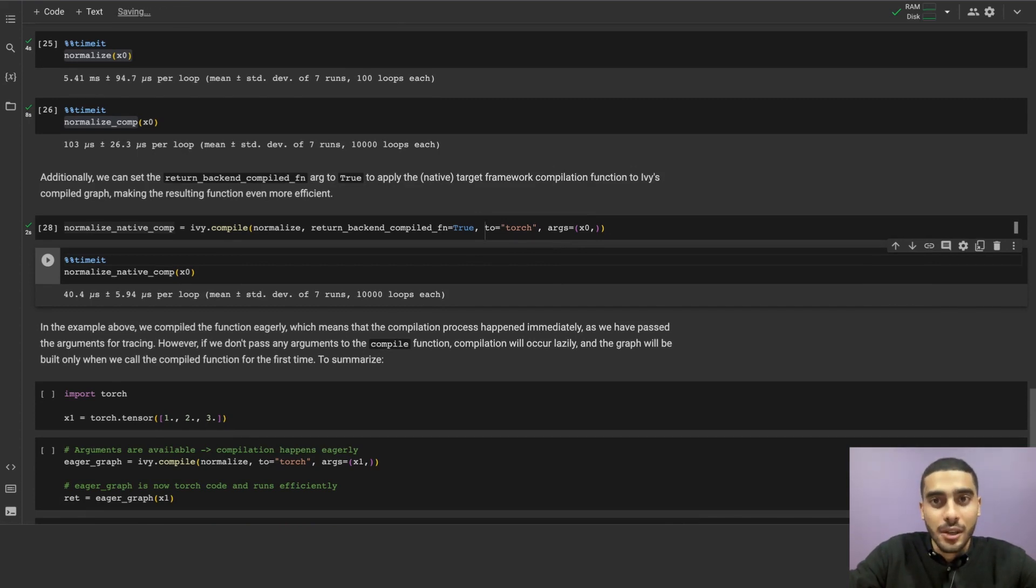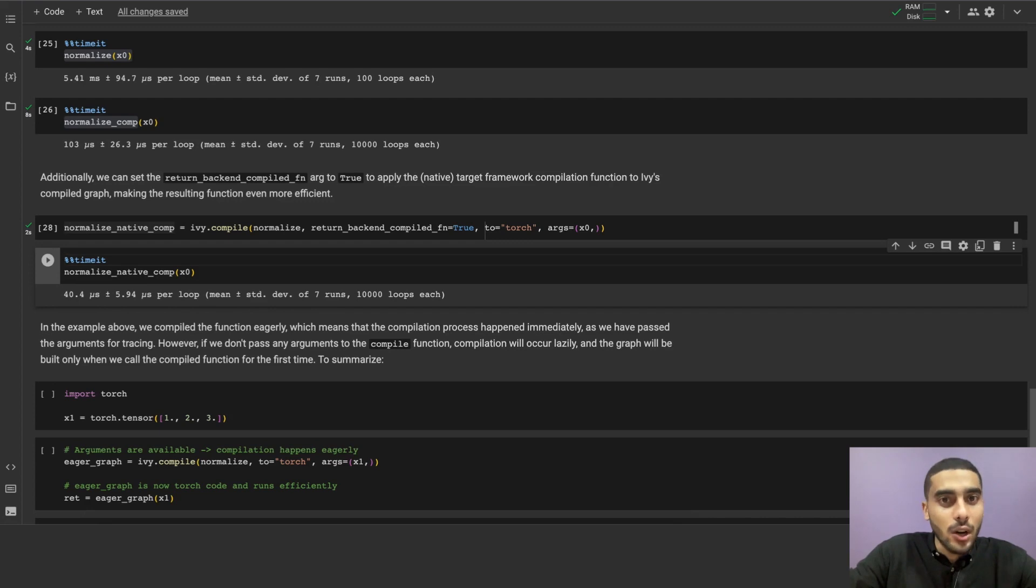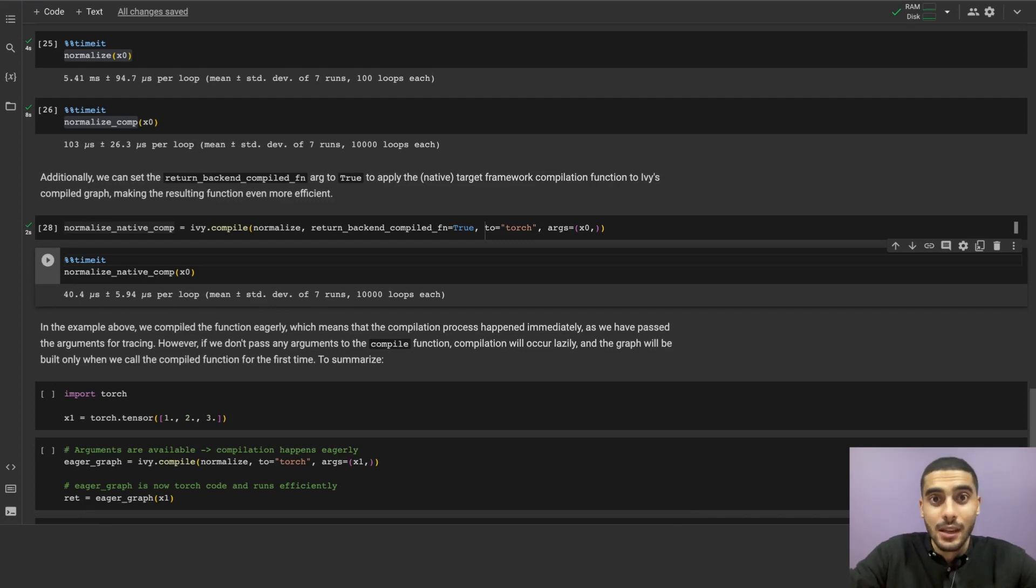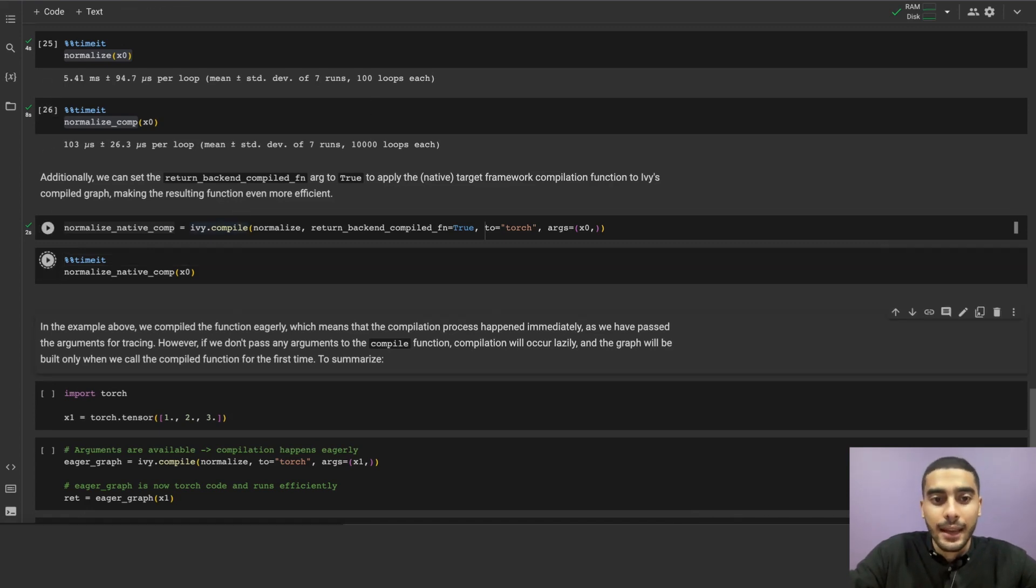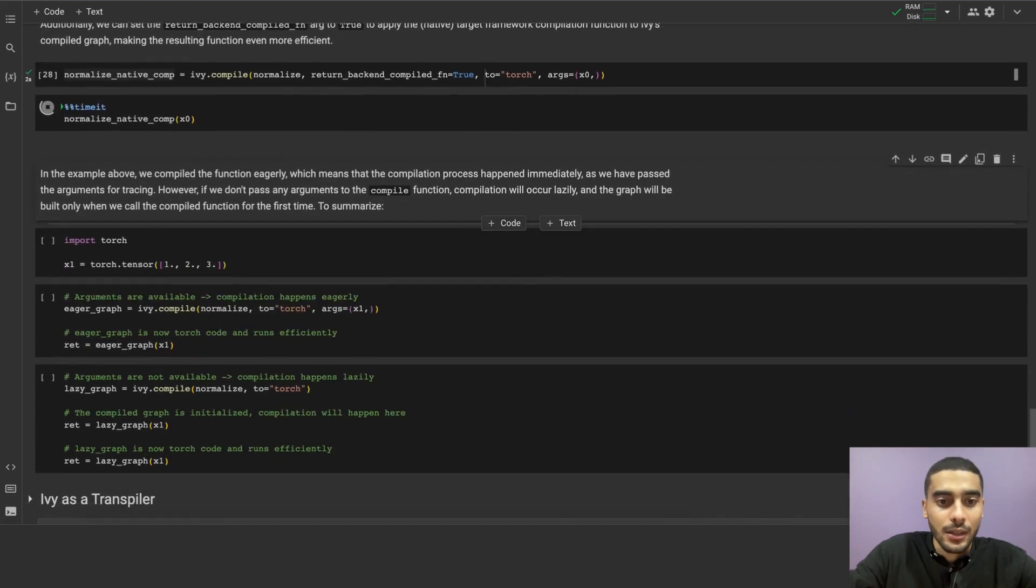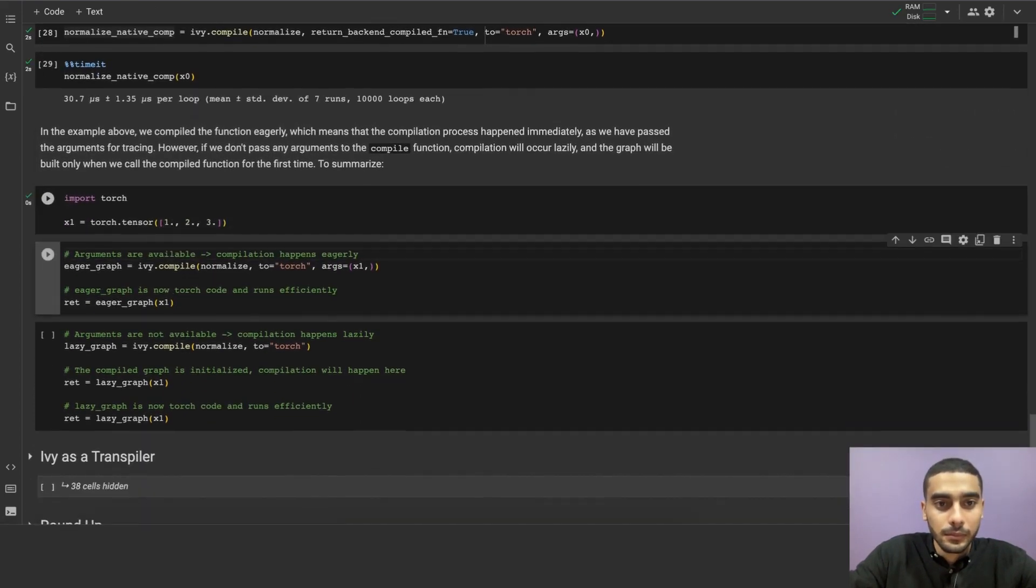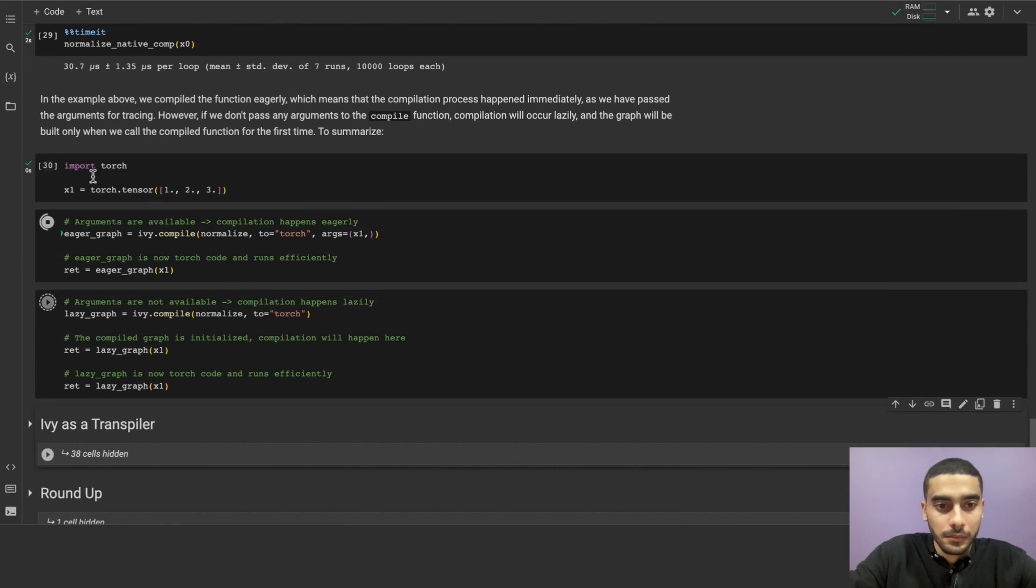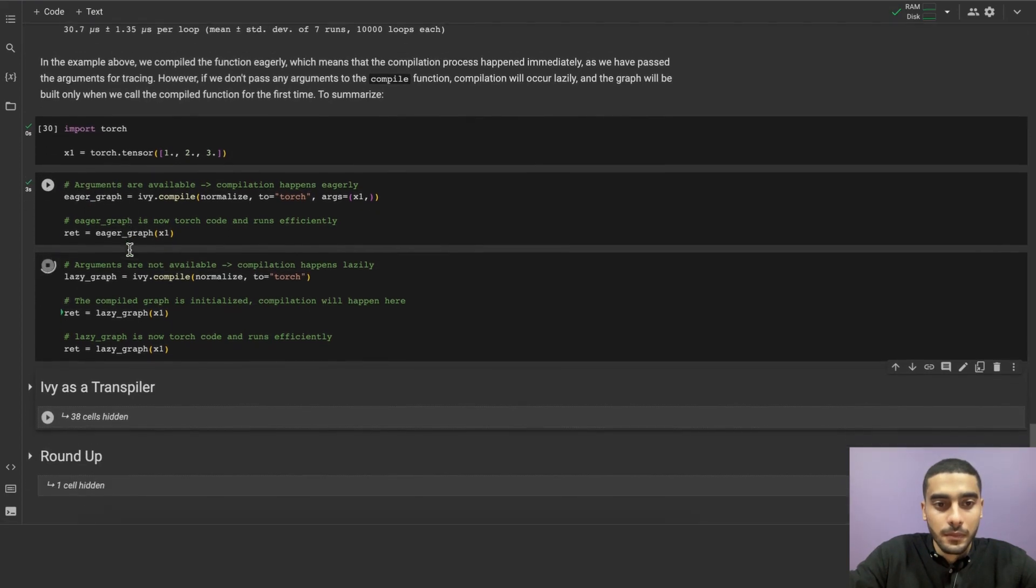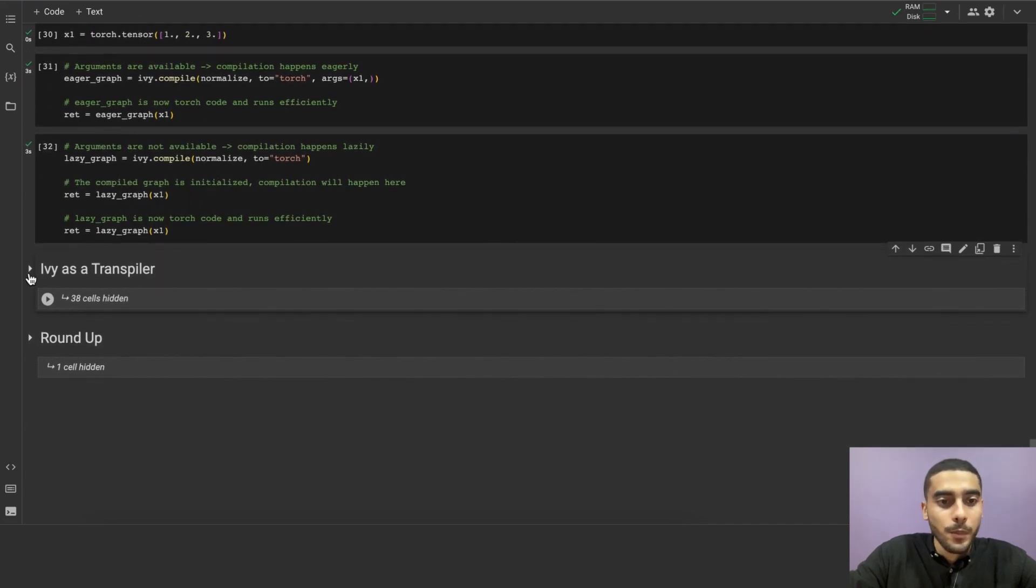This is called eager compilation, which means that the compilation happened immediately, since we have already passed the arguments for tracing. However, if you don't pass any arguments to the compiled function, the compilation happens lazily, and the graph will be built only when we call the compiled function. As we can see in the following cells, this is a comparison between eager and lazy compilation. Okay, cool.